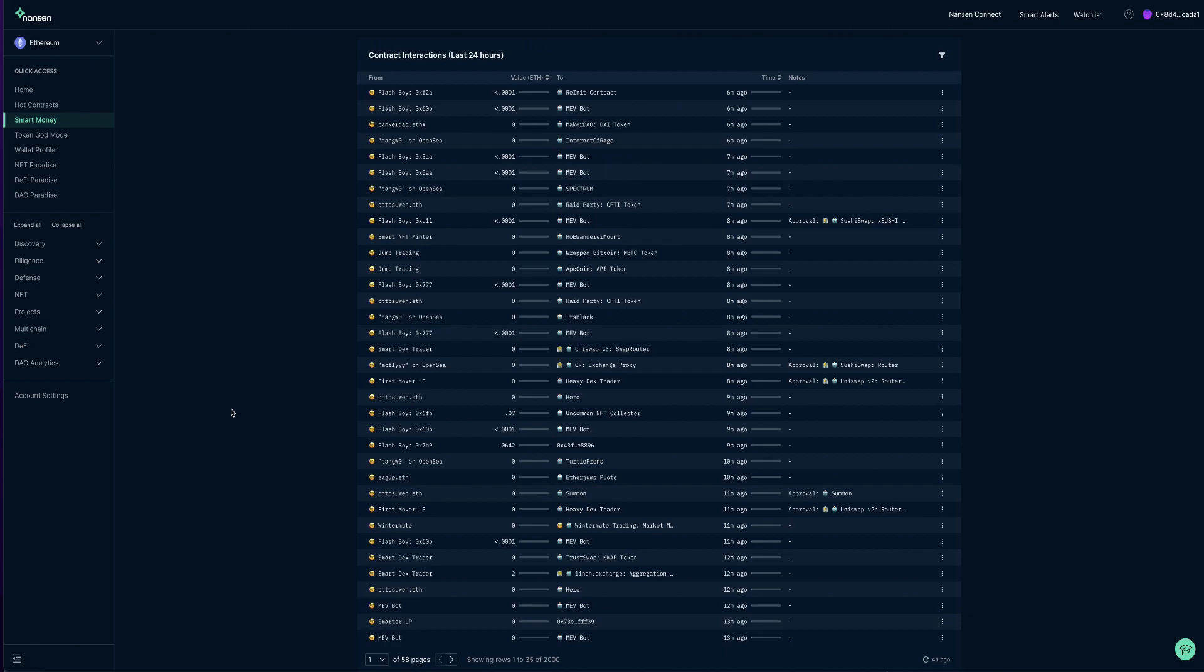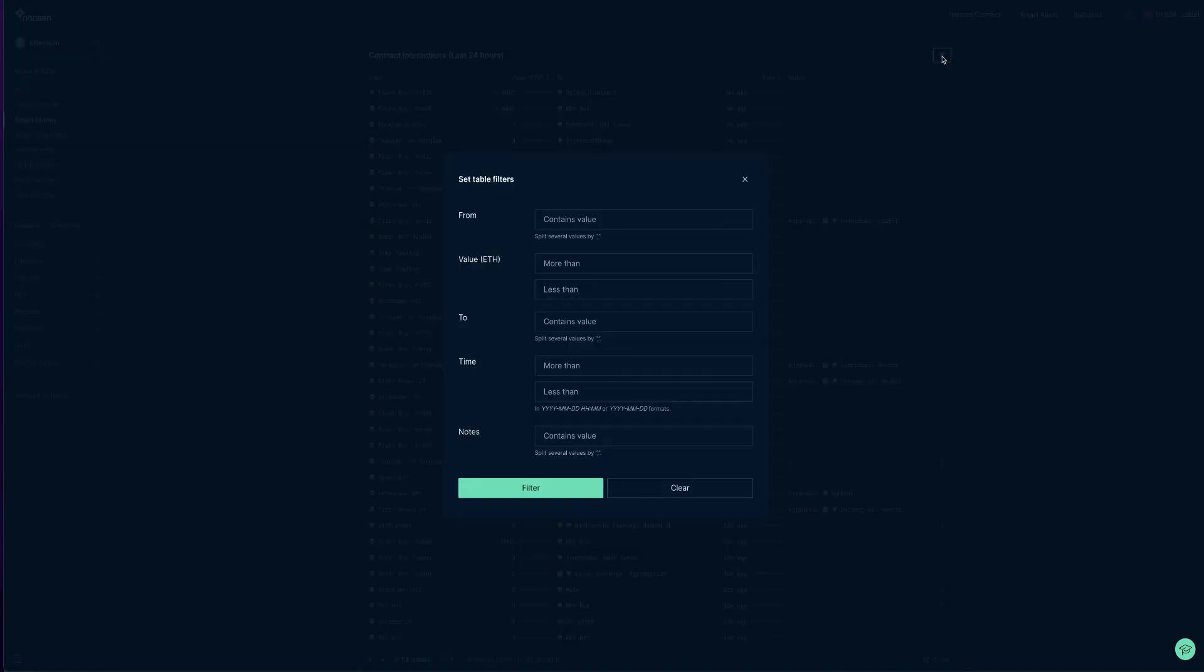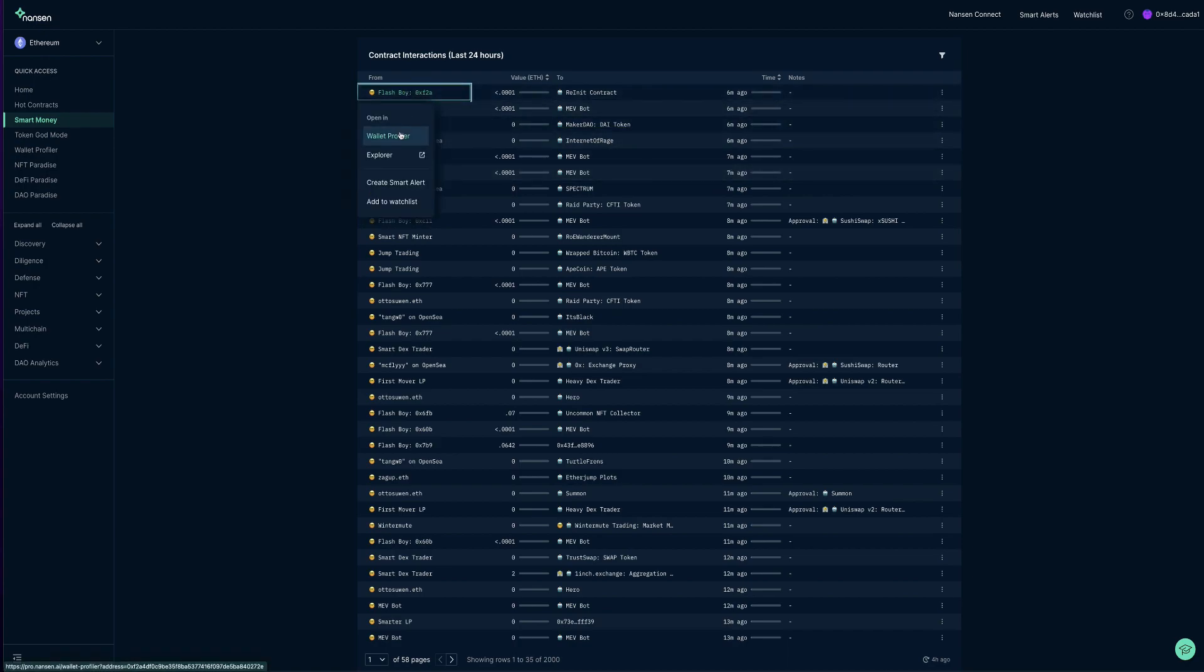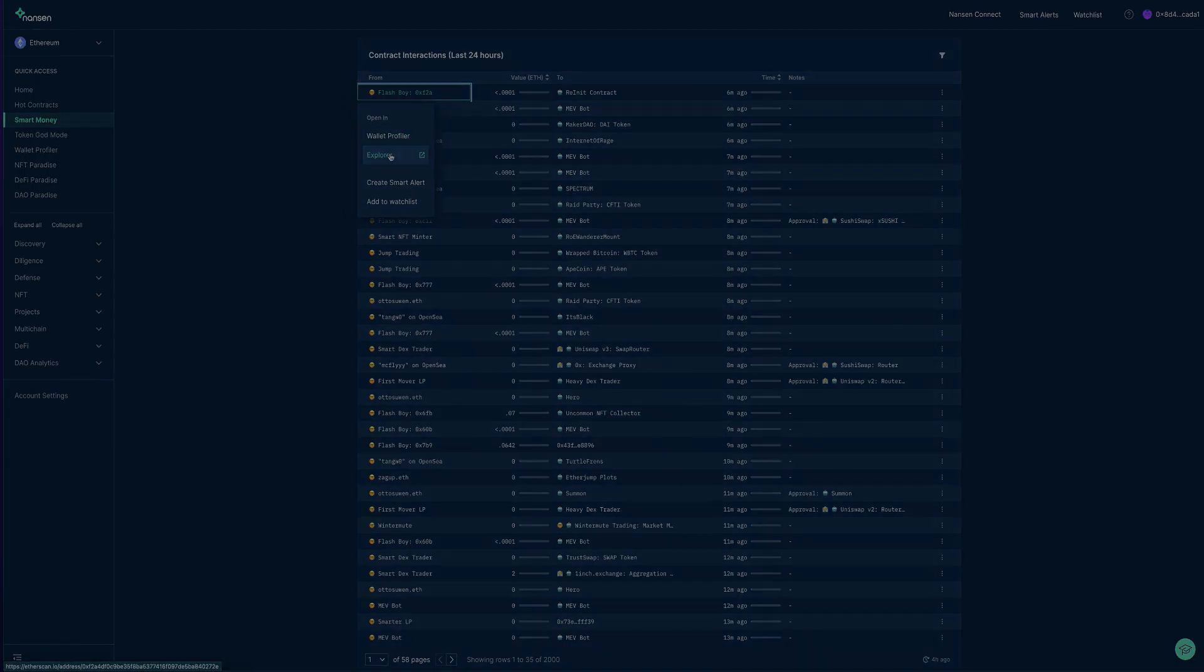Once again, we can dig a little deeper by using the filters, or if something piques our interest, you can right-click on the wallet label to begin the due diligence process. In this case, we can use Wallet Profiler to take a look at the individual wallet, or use Explorer to view the transactions on Etherscan.